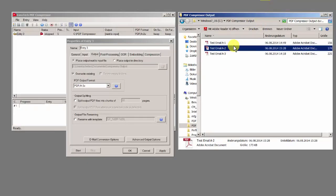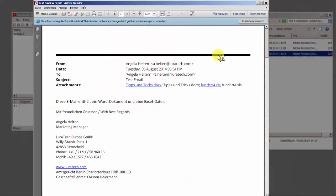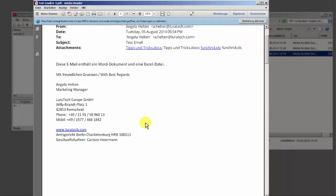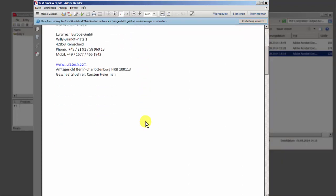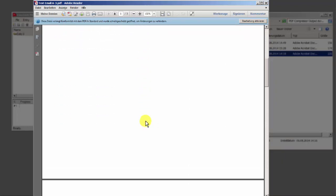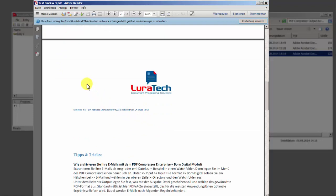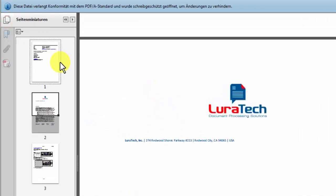If you choose to convert the files to PDF-A3, you can include attachments in any format. The email will be converted into a multi-page PDF and the attachment will also be embedded in the native format. In my example here, you can see the email and its attachments as linear pages.